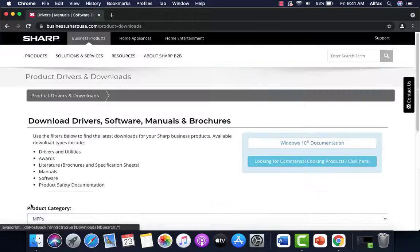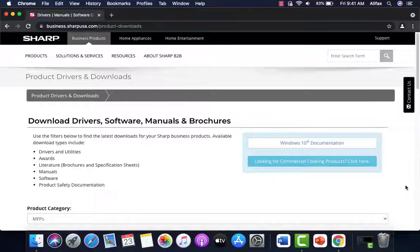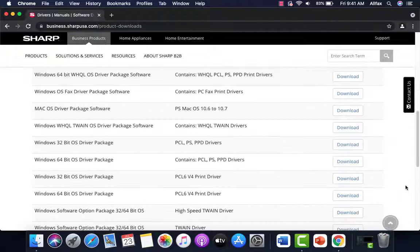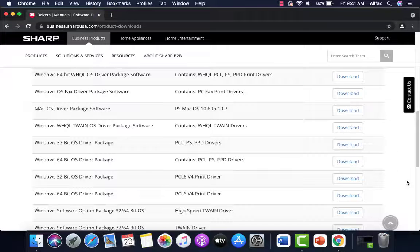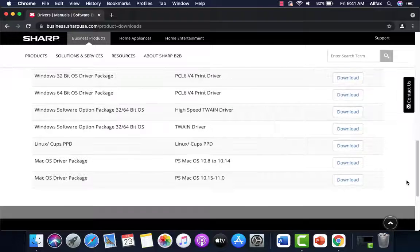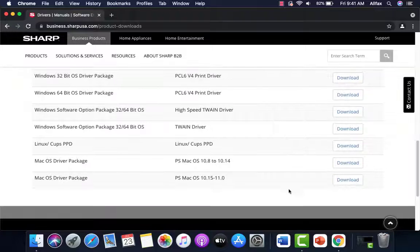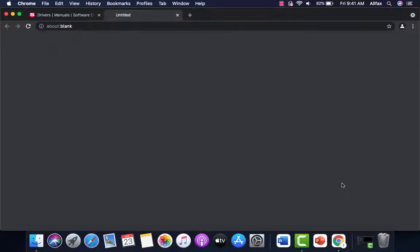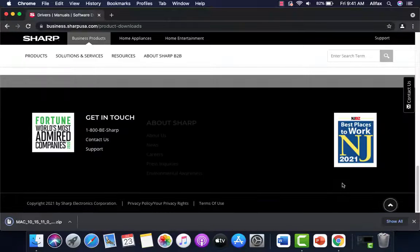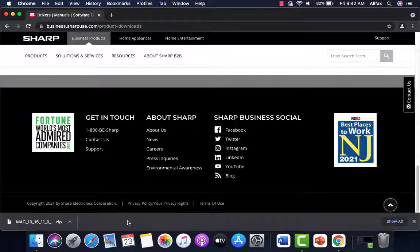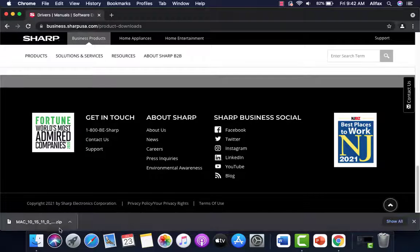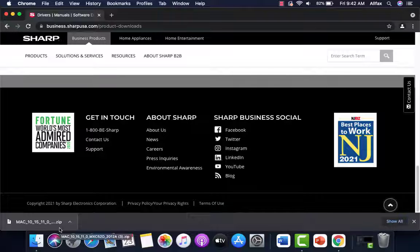We're going to click search and below will be all of the drivers available. The Mac that we're using for the video is 10.15, so we're going to come down and find that. There it is. So we're going to download that driver package. Our driver package has been downloaded in Google Chrome. We'll place it at the bottom of the screen. If you used a different browser, you'll want to look in Finder under downloads for that file.